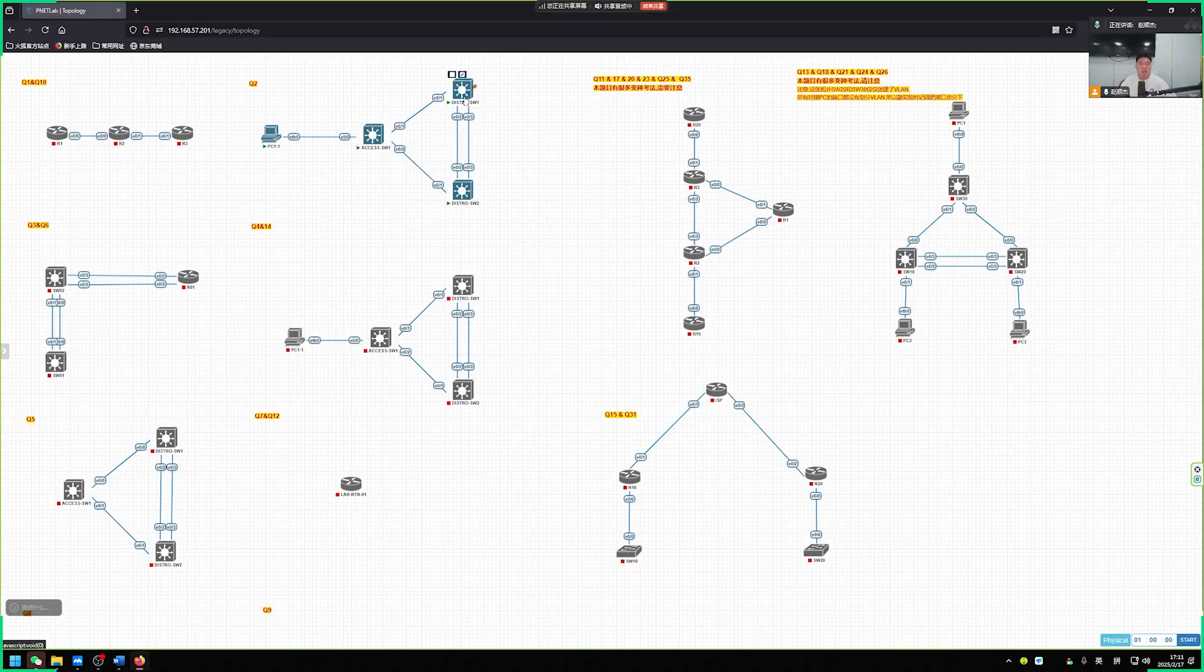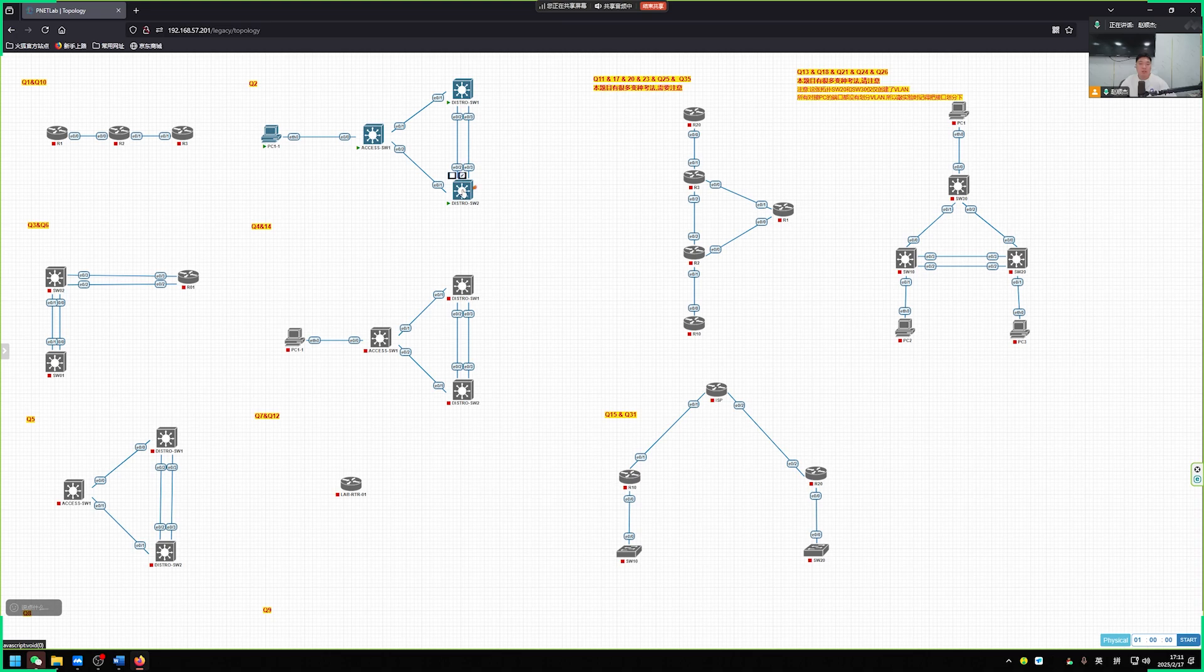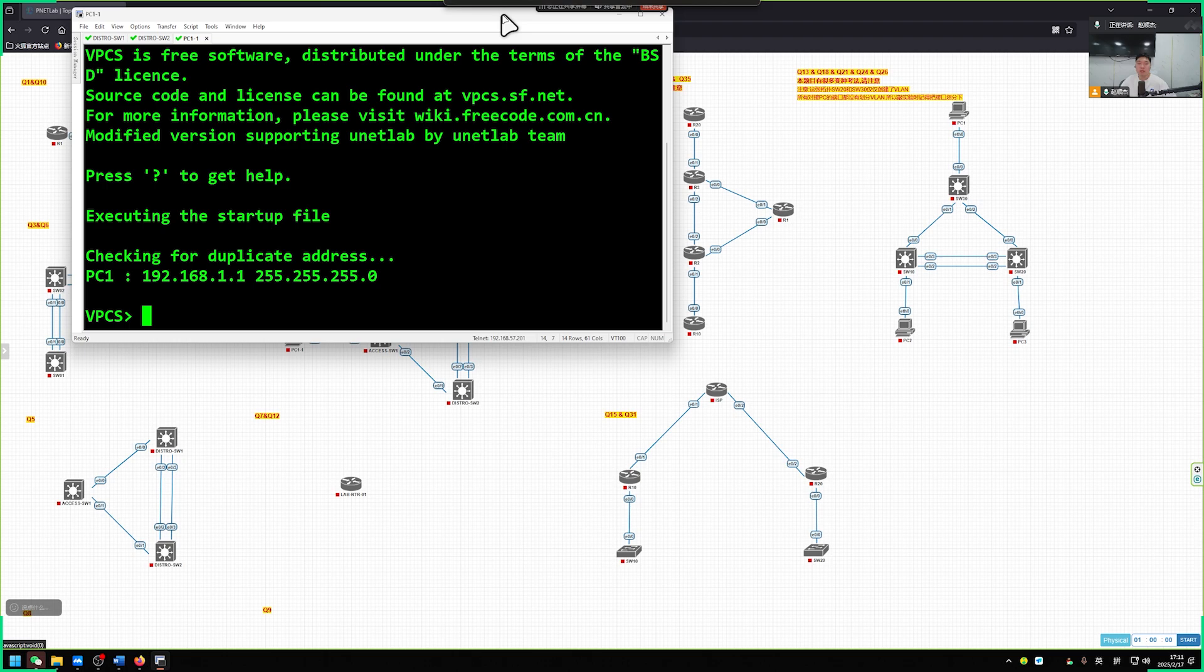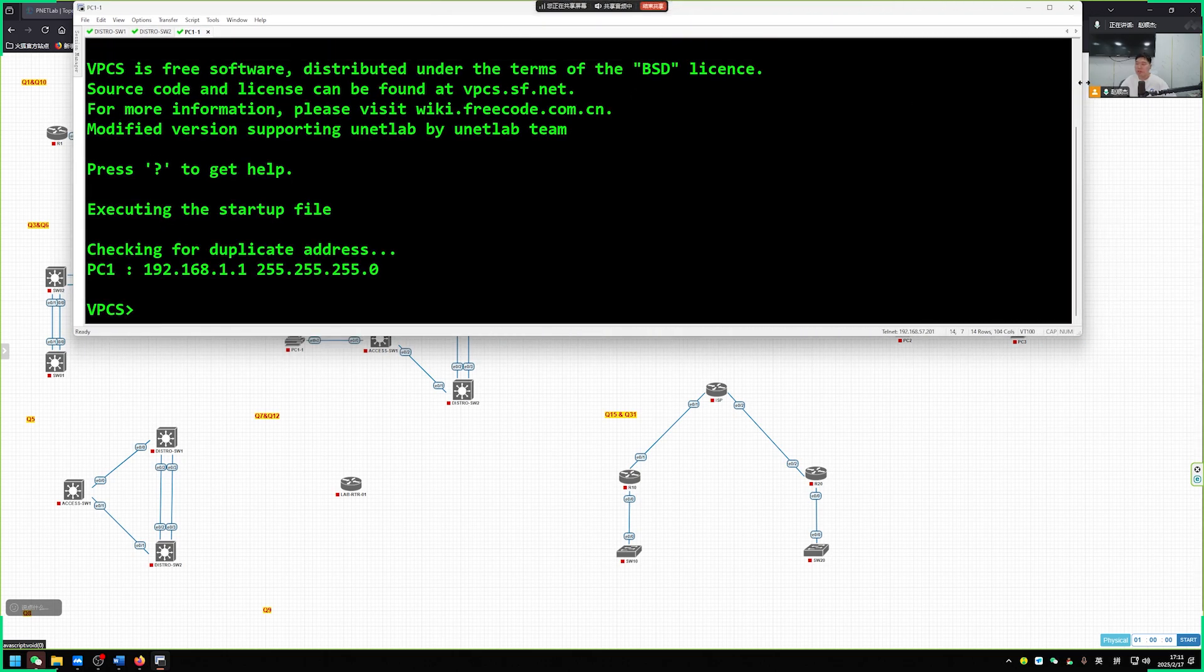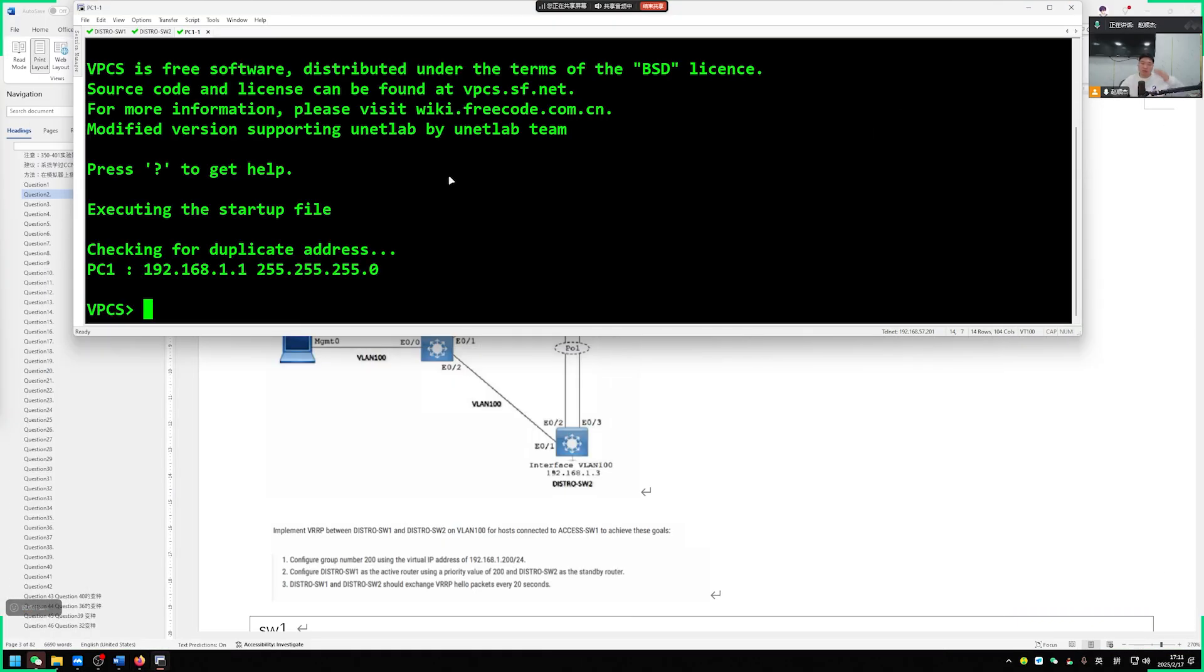So login to the environment, switch 1, switch 2. We will conduct testing on PC1 later. Looking at our VLAN's SVI like this. Check if our virtual IP address can be accessed, is it accessible?